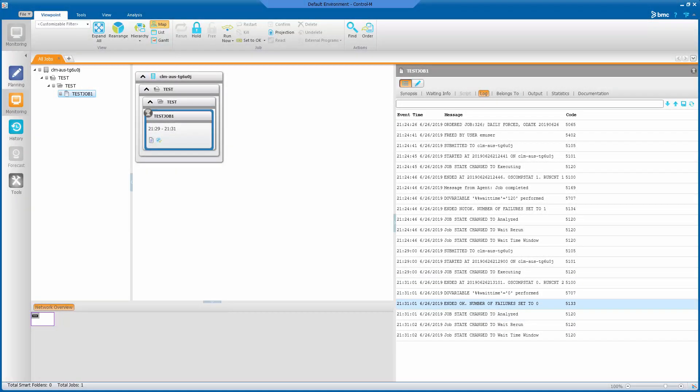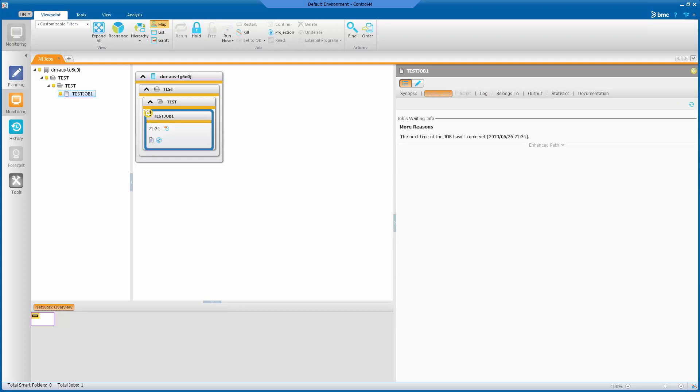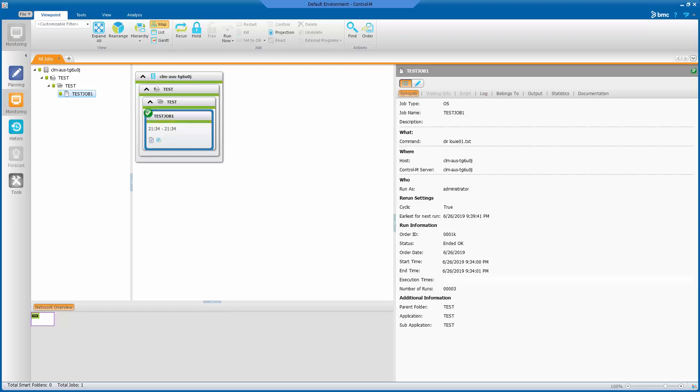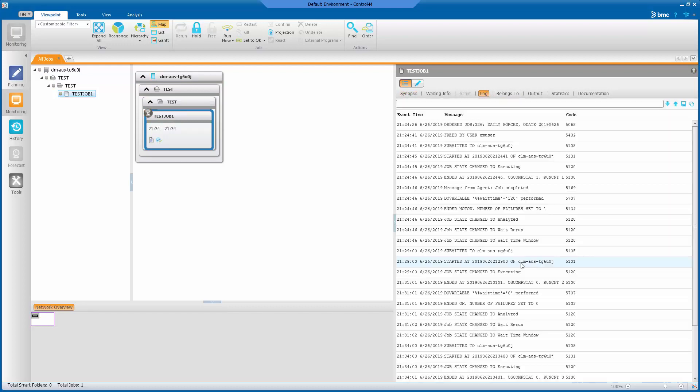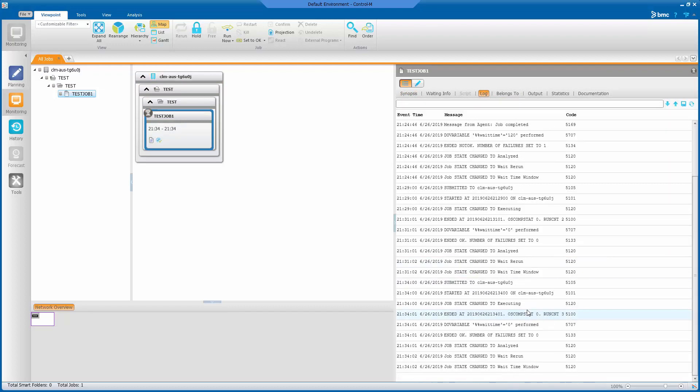Again, waiting for the next interval after the successful run. The job executed without any delay.